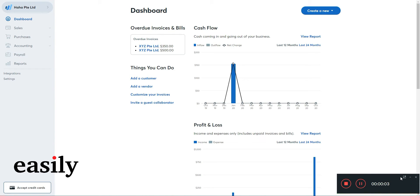Hello, good afternoon ladies and gentlemen. Welcome to another tutorial. Today, for Wave Accounting, I'm going to share with you how you can go about adding products and services to your Wave account.